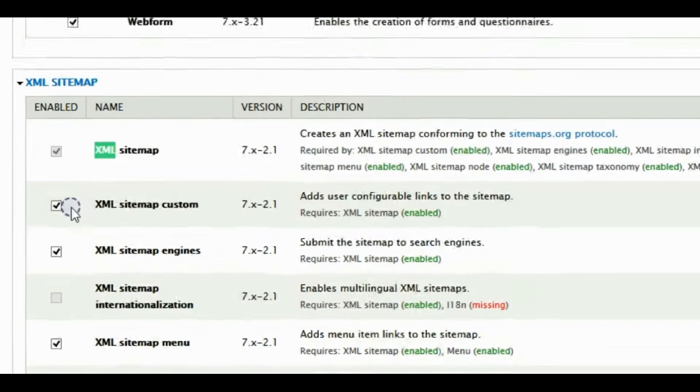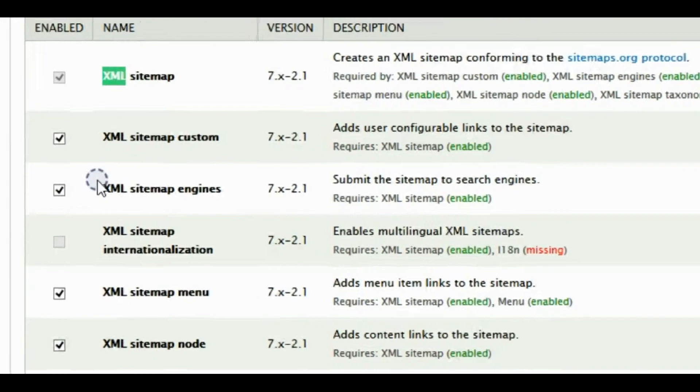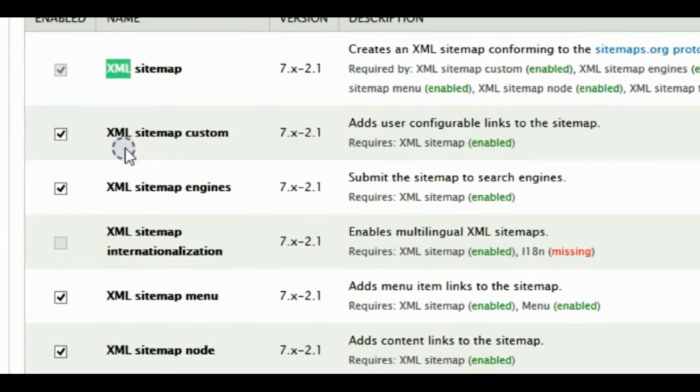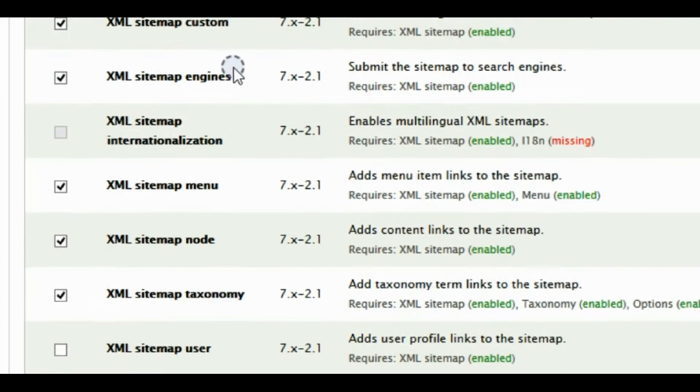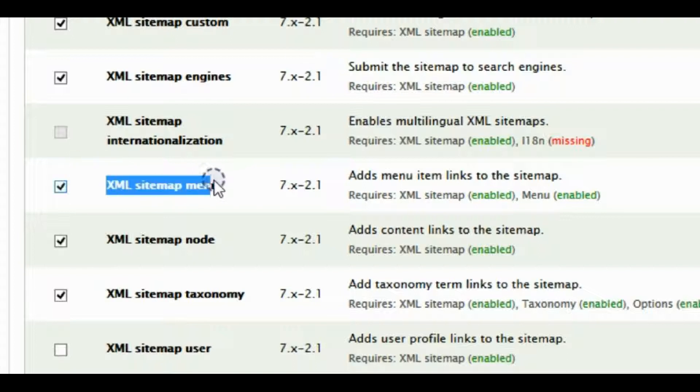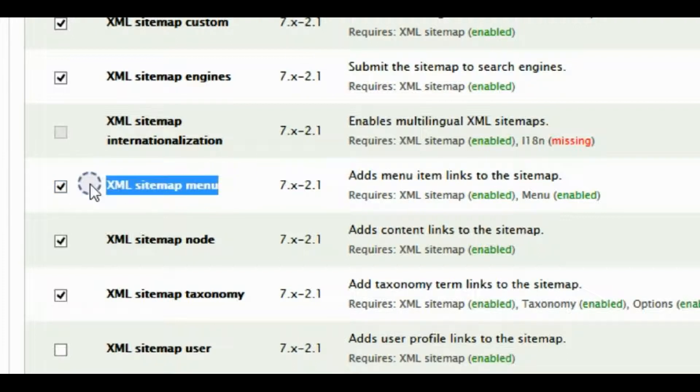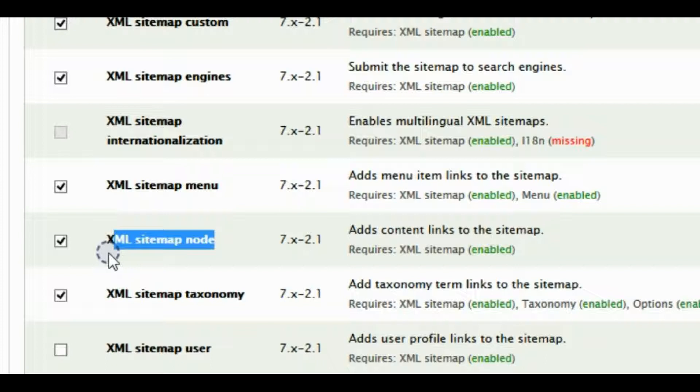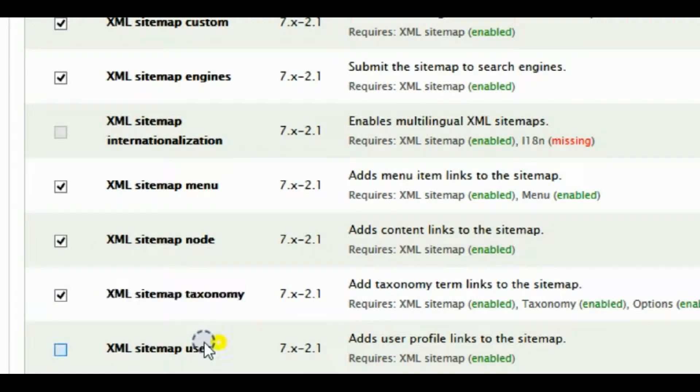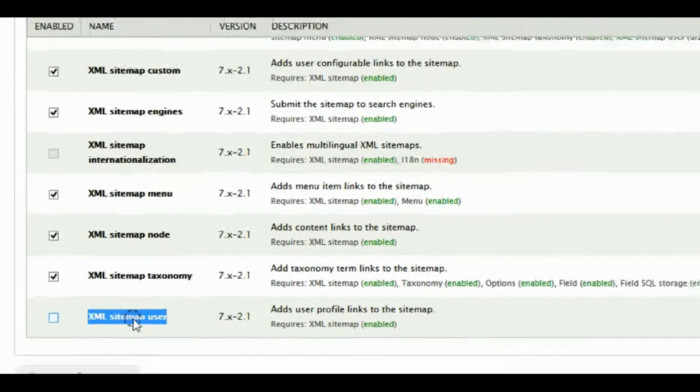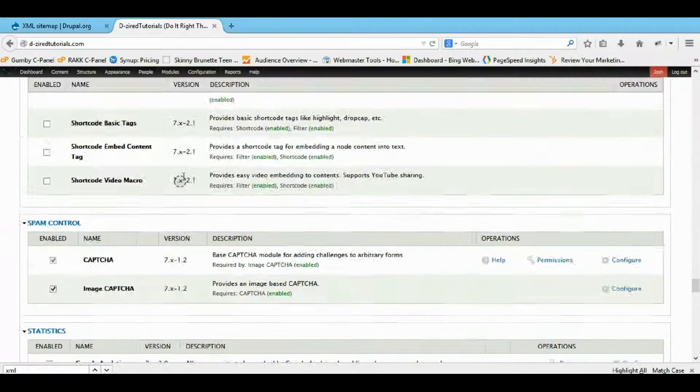You just want to turn on the main one. You can do the custom sitemap, engines allows you to submit to search engines. Now this will allow you to apply the sitemap to a menu button. This allows it to the node, this allows it to the taxonomy term. And you can do it for a user, but I don't really care for that.